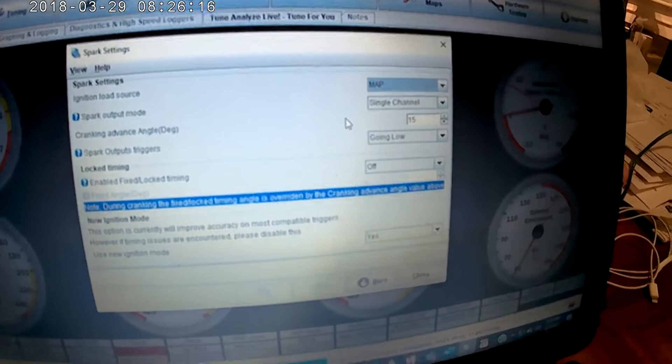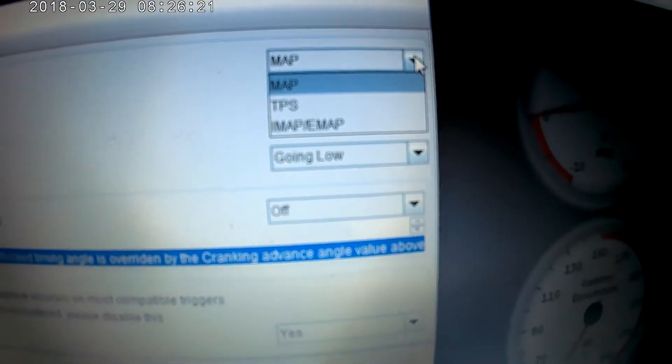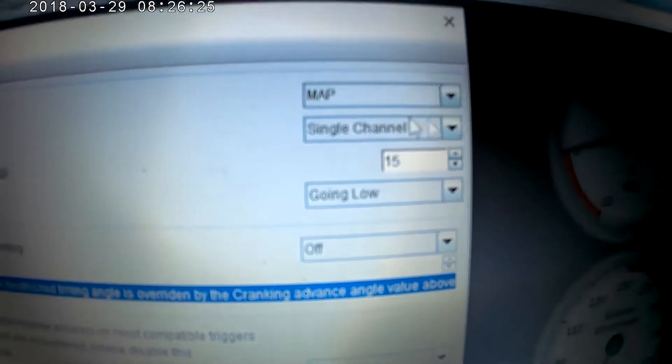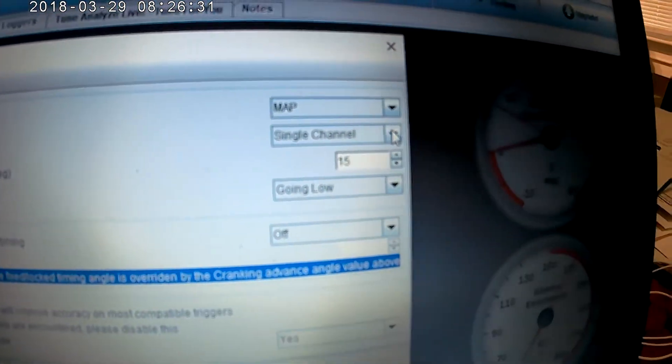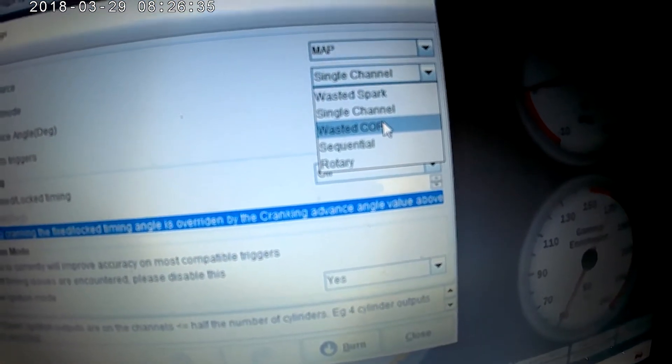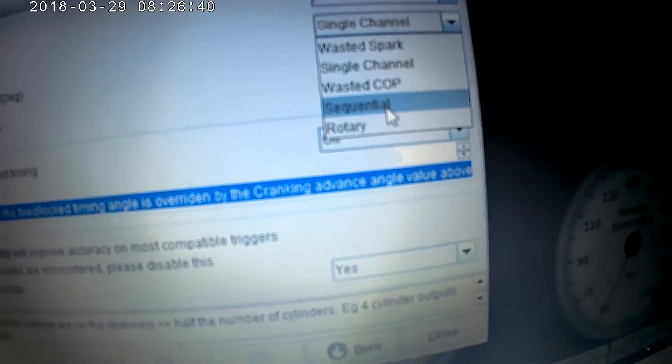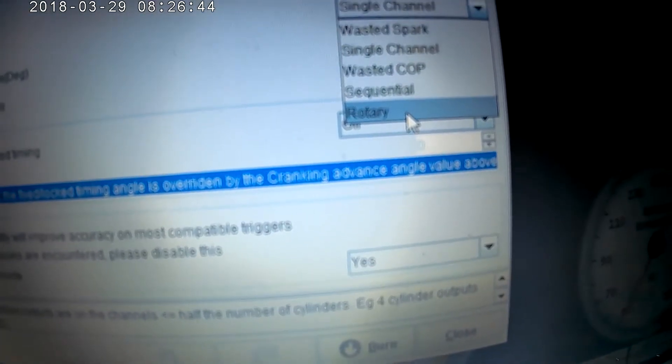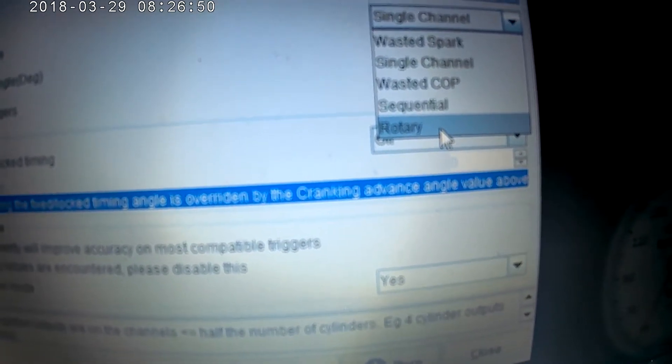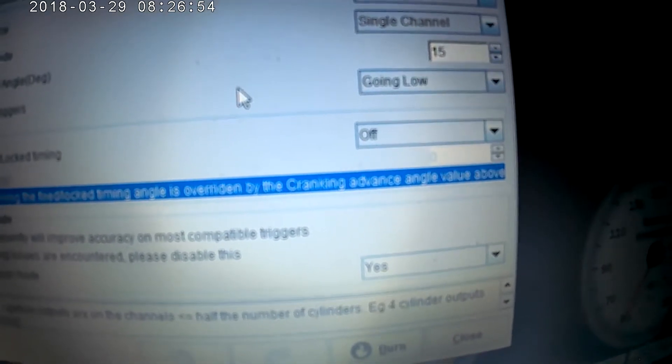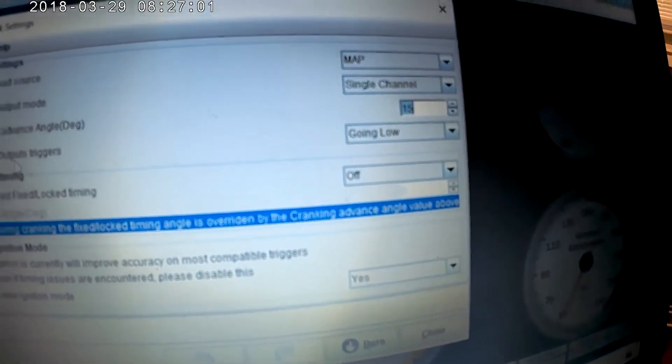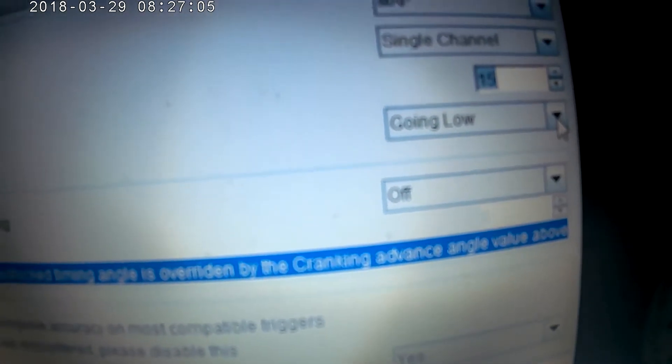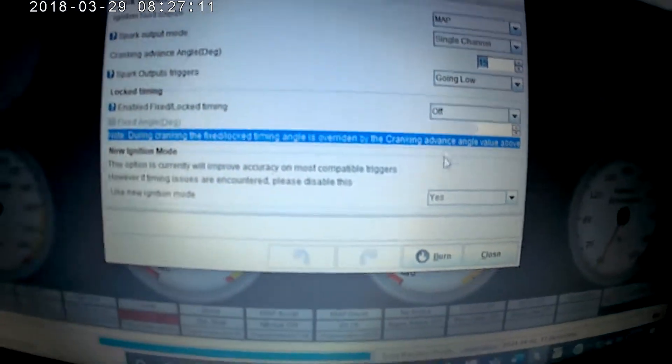Now you also have spark settings. My ignition load source is MAP. You can change it to TPS, IMAP, EMAP. I find that MAP works for me and plus I don't have a TPS so it wouldn't matter. Spark output mode, I have a single channel. You could use wasted spark or wasted coil on plug, sequential if you set your ECU up that way, rotary in case you have like lagging sparks. So with a rotary it sparks twice but there's the first spark comes in earlier and second spark comes in later. I got my cranking advance on 15 degrees. My spark output triggers is going low. You got to be careful with this because you could burn your coil pack. You need to know what it's designed to take.